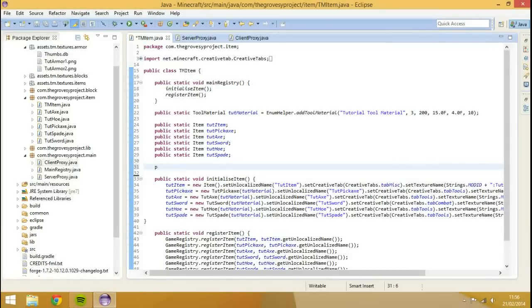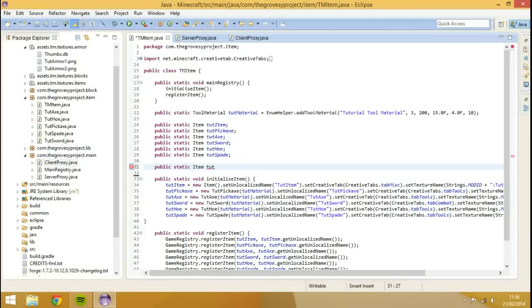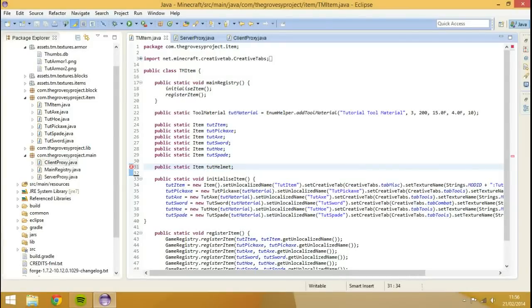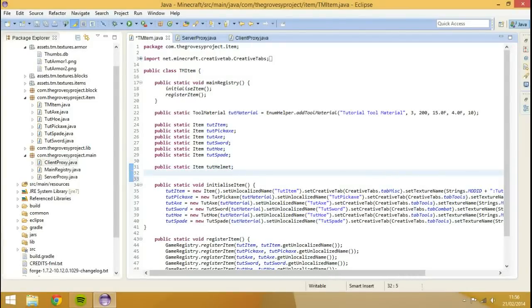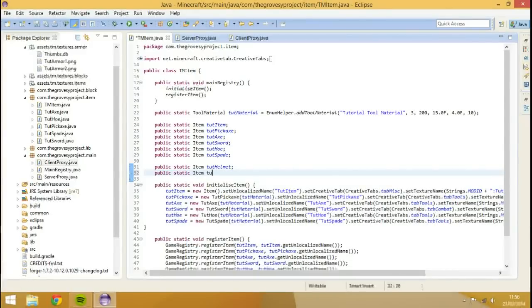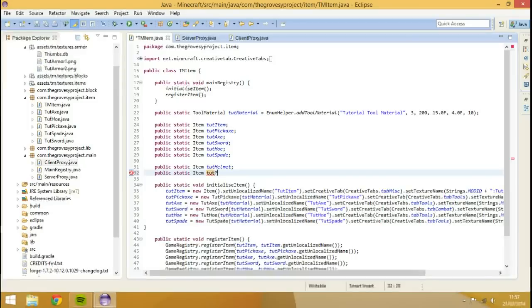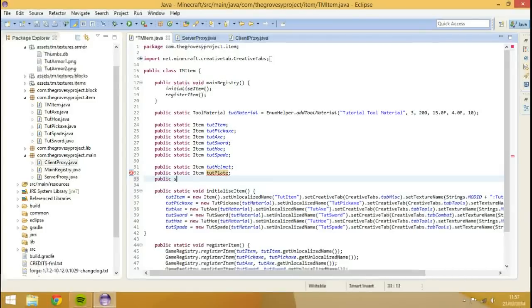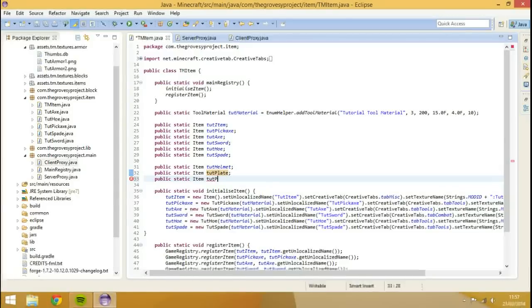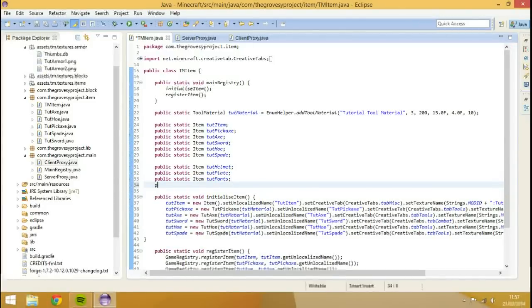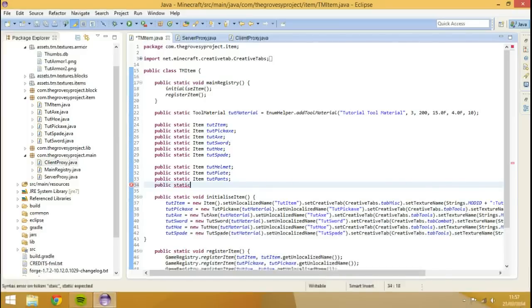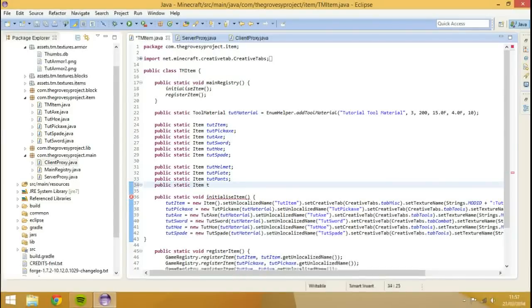So I'm going to go public static item tut helmet. I don't know why I had brackets there. Then public static item tut and plate. Public static item tut pants. And then last but no means least, public static, can't spell static, item tut boots. So let's have four variables, and obviously we need to initialize these variables for it to actually work.